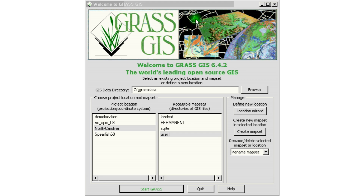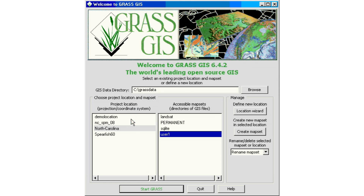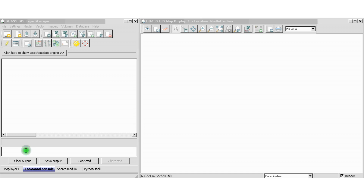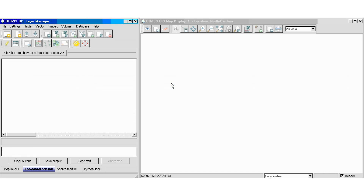We're going to start by opening our GRASS program. We're going to select the project location for North Carolina and user number one and start it. Once our GRASS GIS Layer Manager opens, you can see that on the right-hand side it will also open the GRASS GIS map display at the same time. This is the area where our actual map will be displayed.